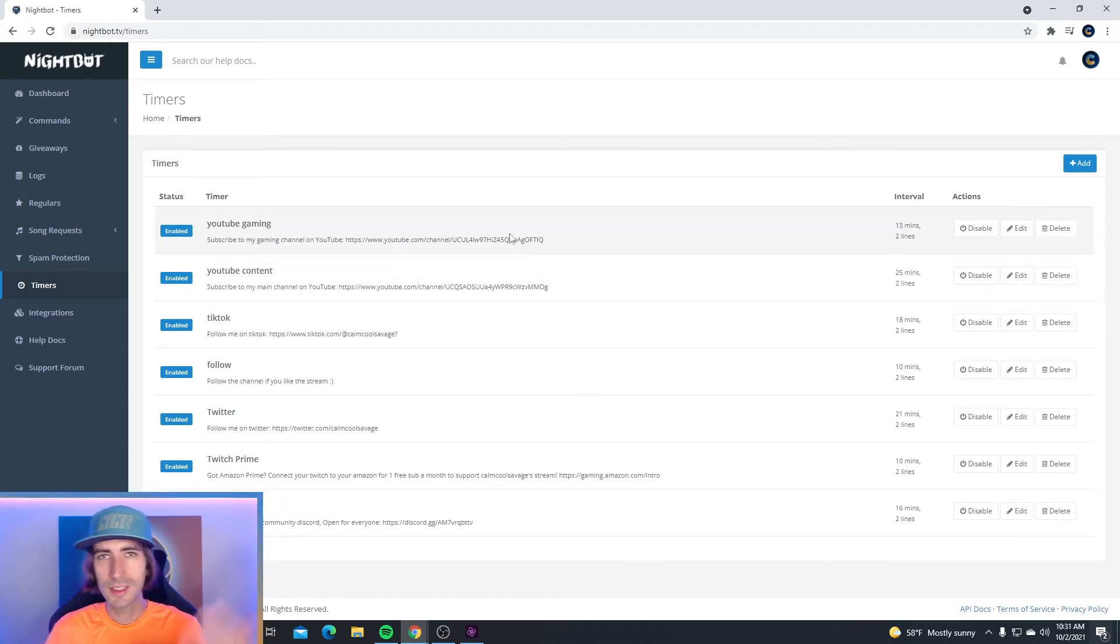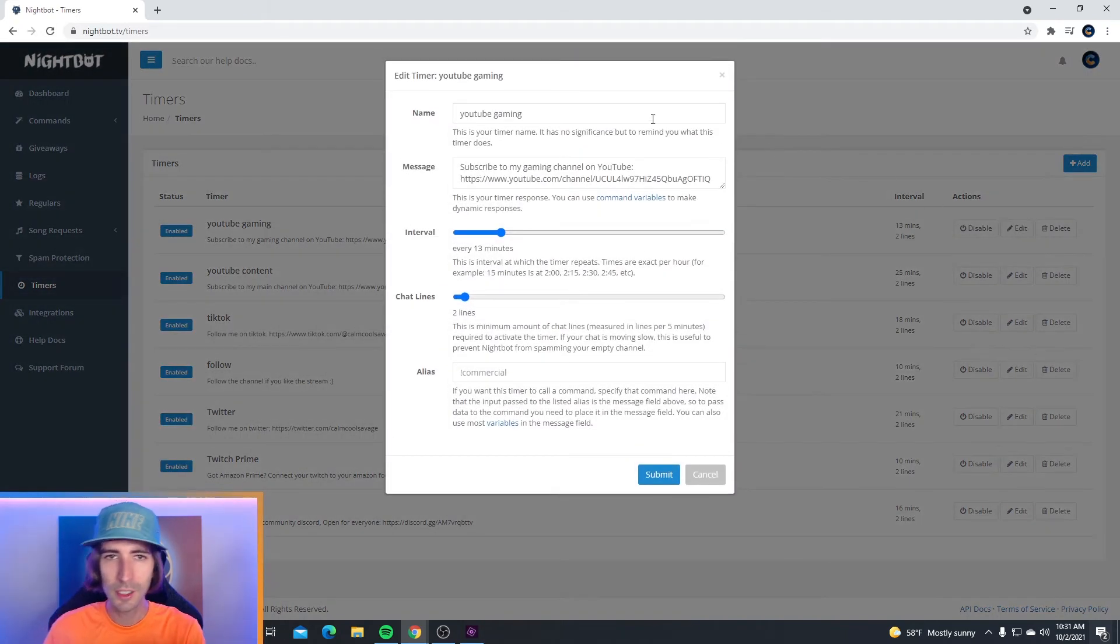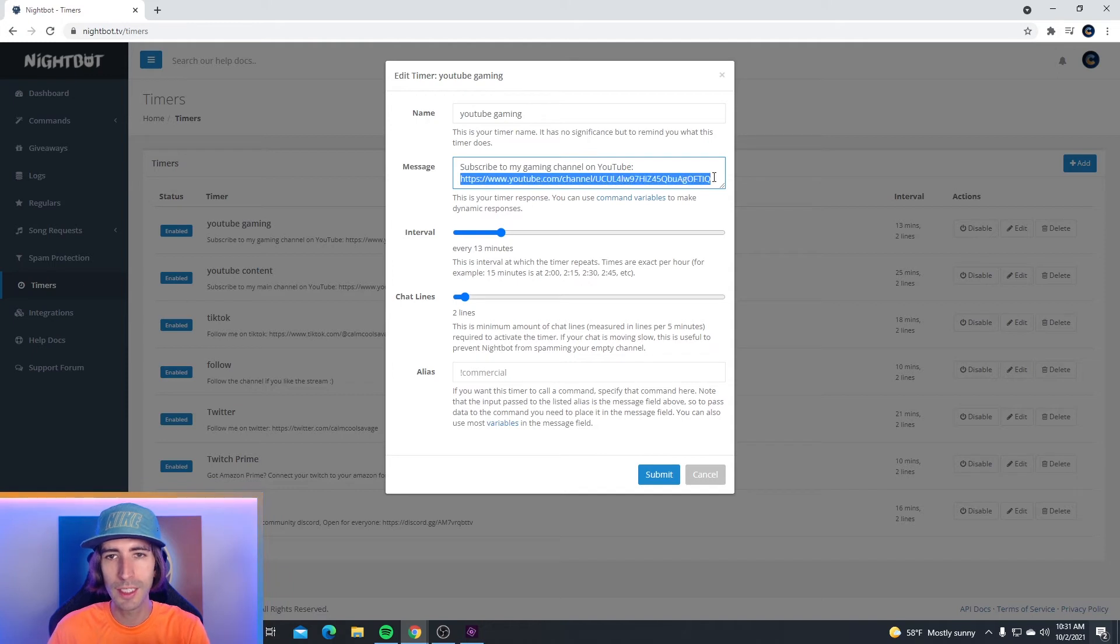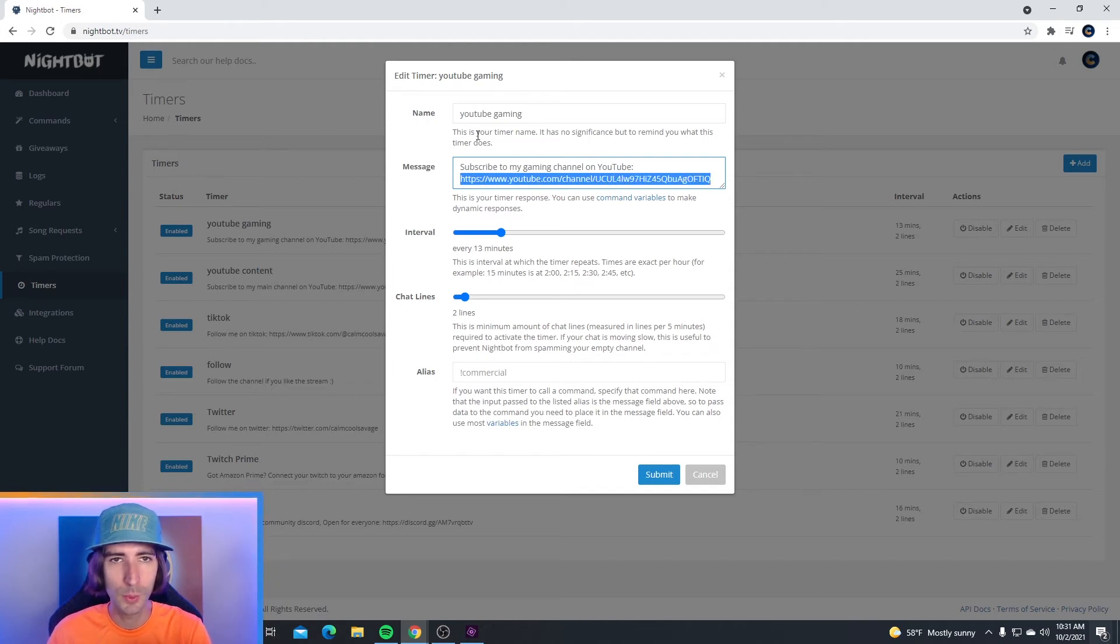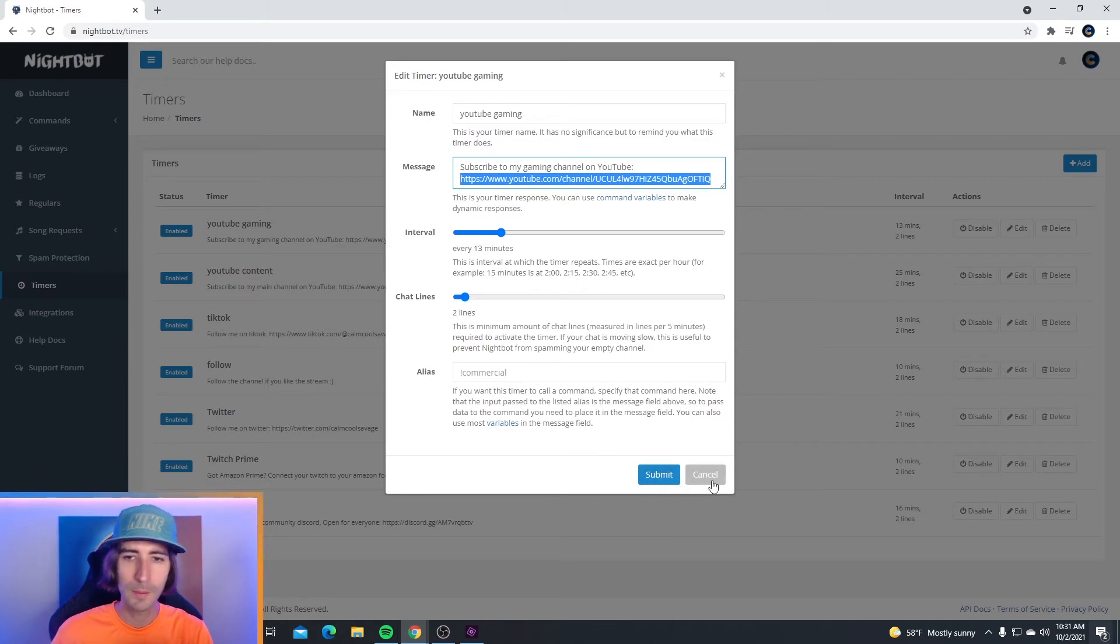Now if you're wanting to set up a YouTube timer, this is how you do that. All you have to do is post a message and then post the link of your channel right in the message as well. Name this YouTube channel, set up your intervals, and click submit.